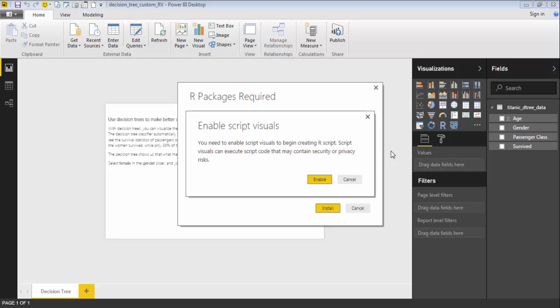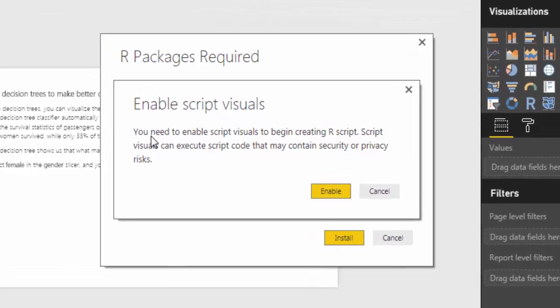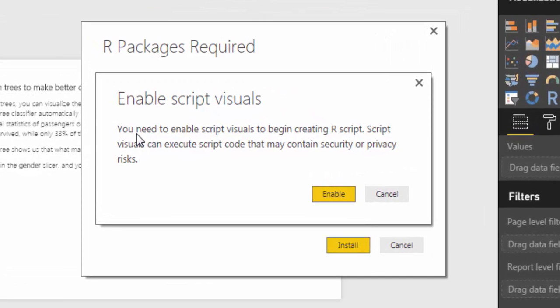The first thing you will see is a pop-up that is telling you to enable script visuals.